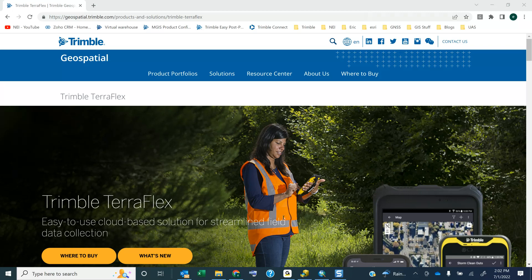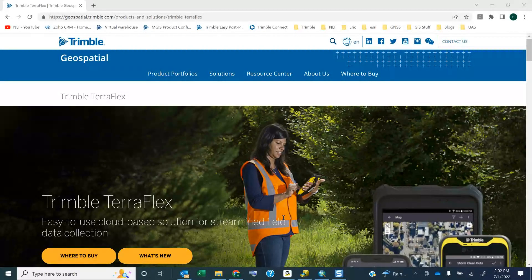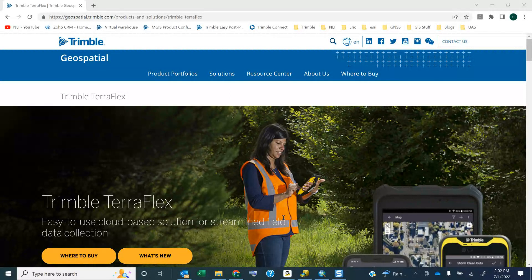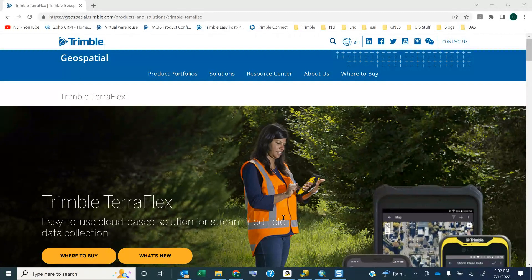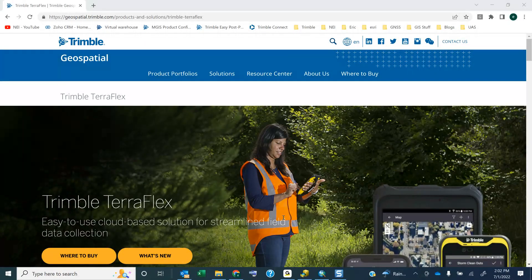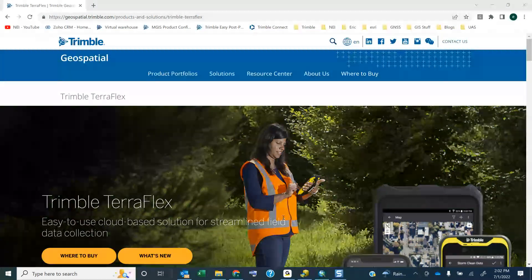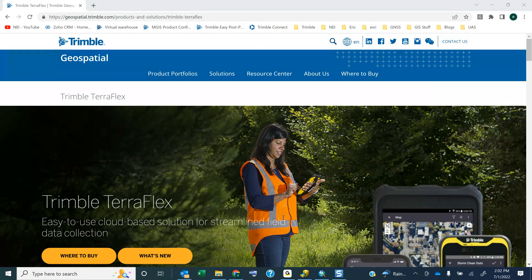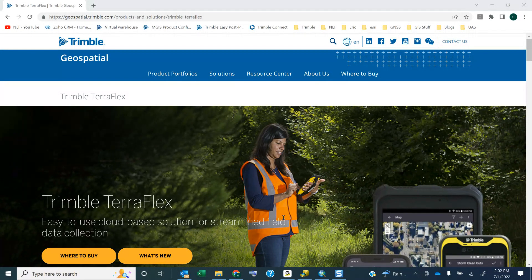All right, so today we are going to talk about the Trimble TeraFlex and the Trimble Catalyst License Manager. Whenever you buy a license of Trimble TeraFlex or Catalyst, you'll be required to supply an email address for the license administrator.